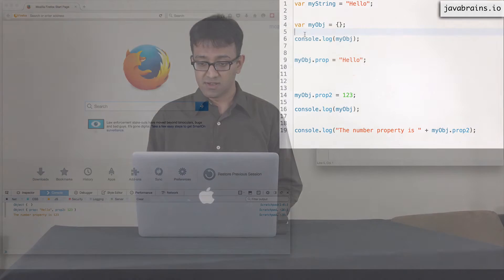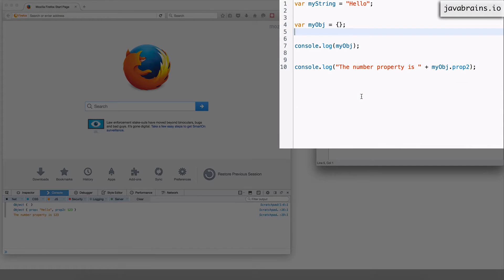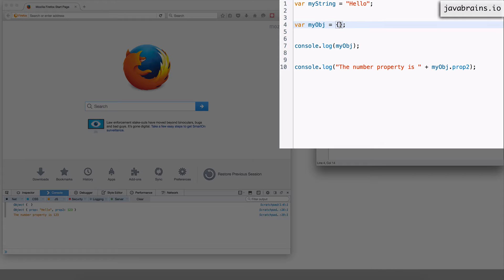So rather than have an empty object and add properties to it what I'm going to do is clear these things out and I'm going to initialize both prop and prop2 in this literal.